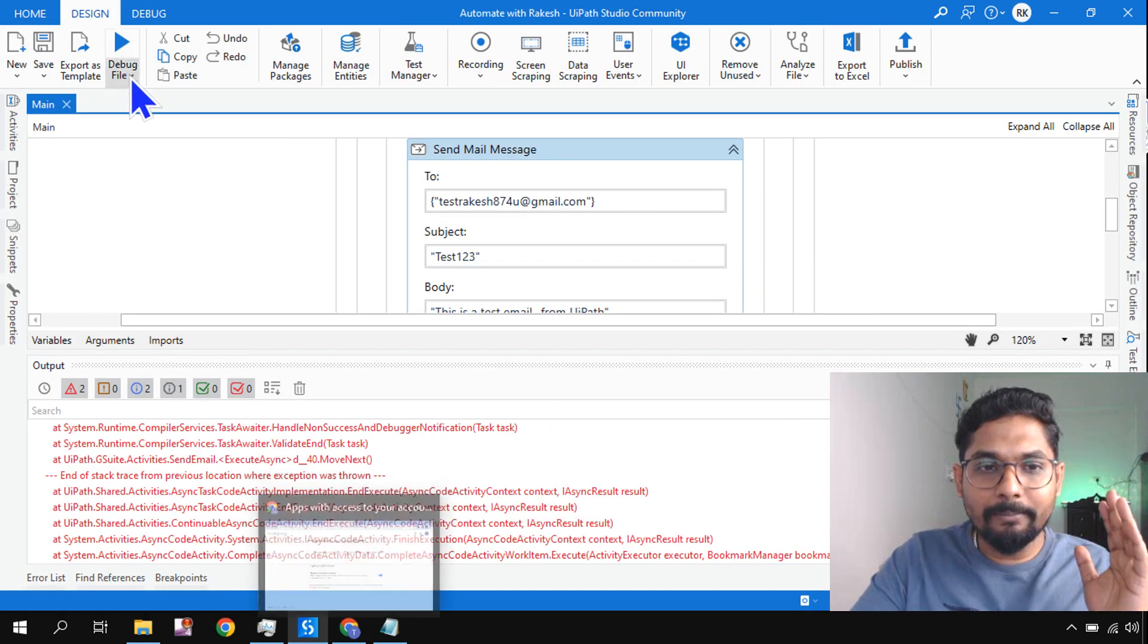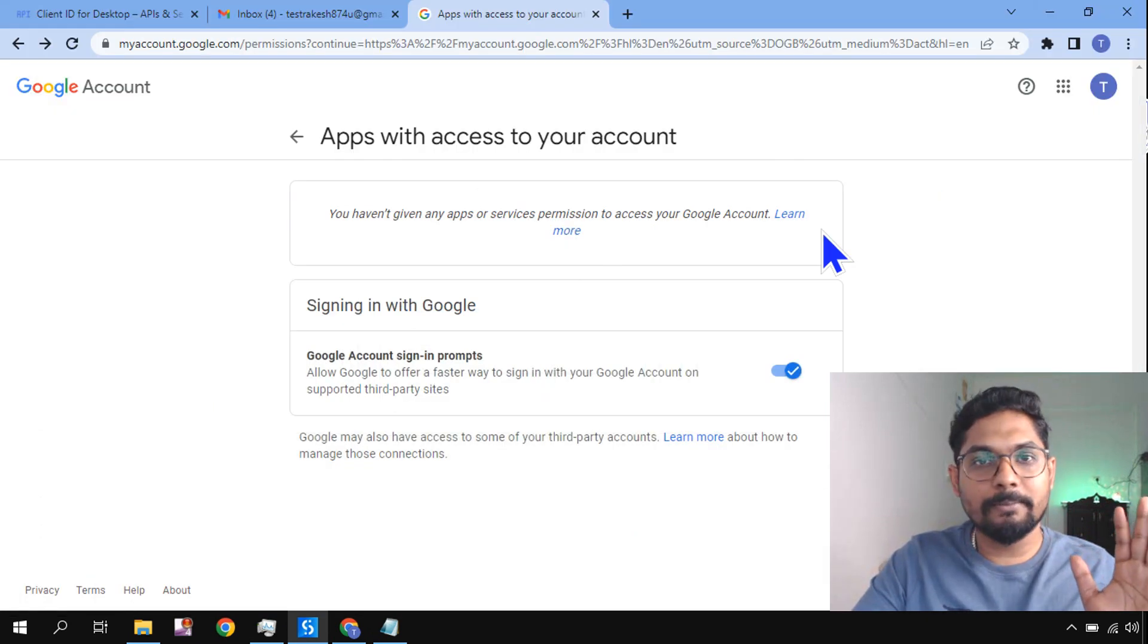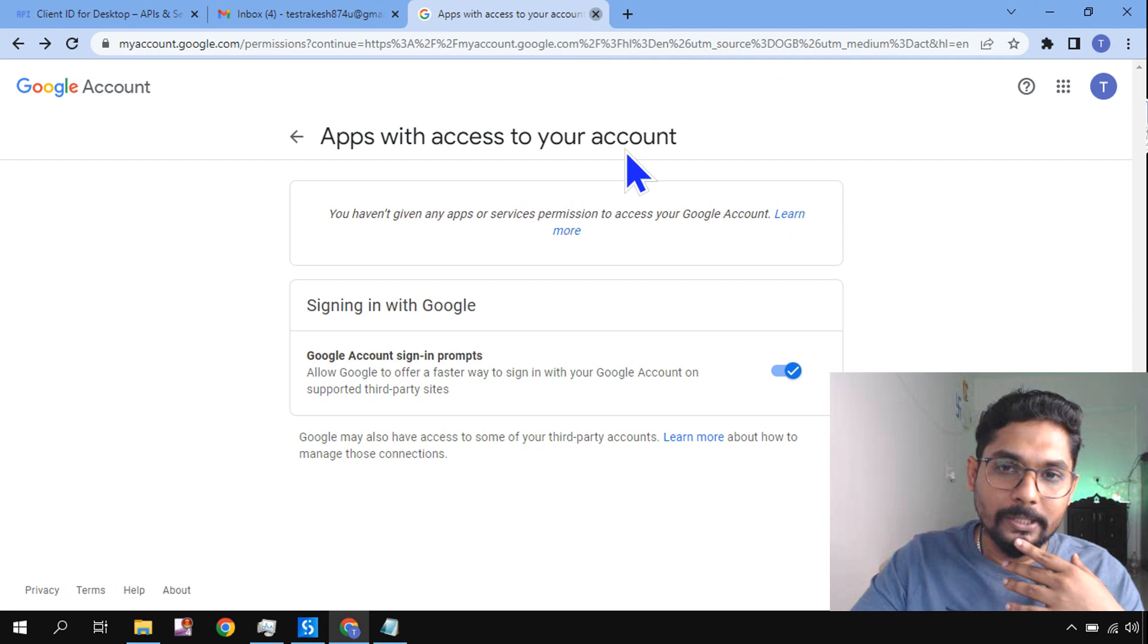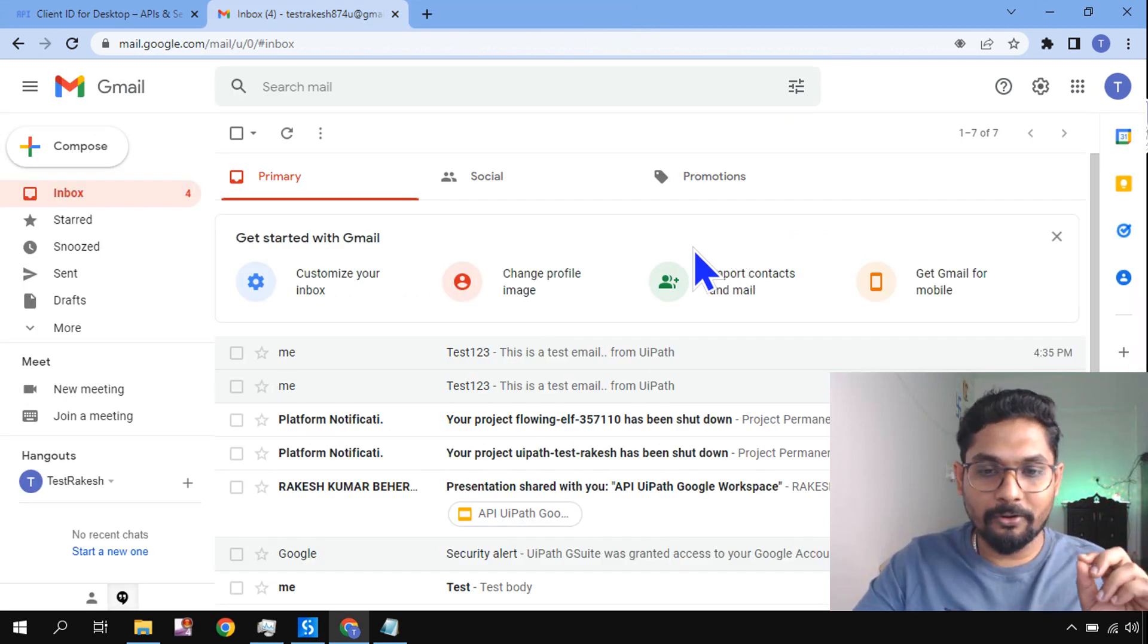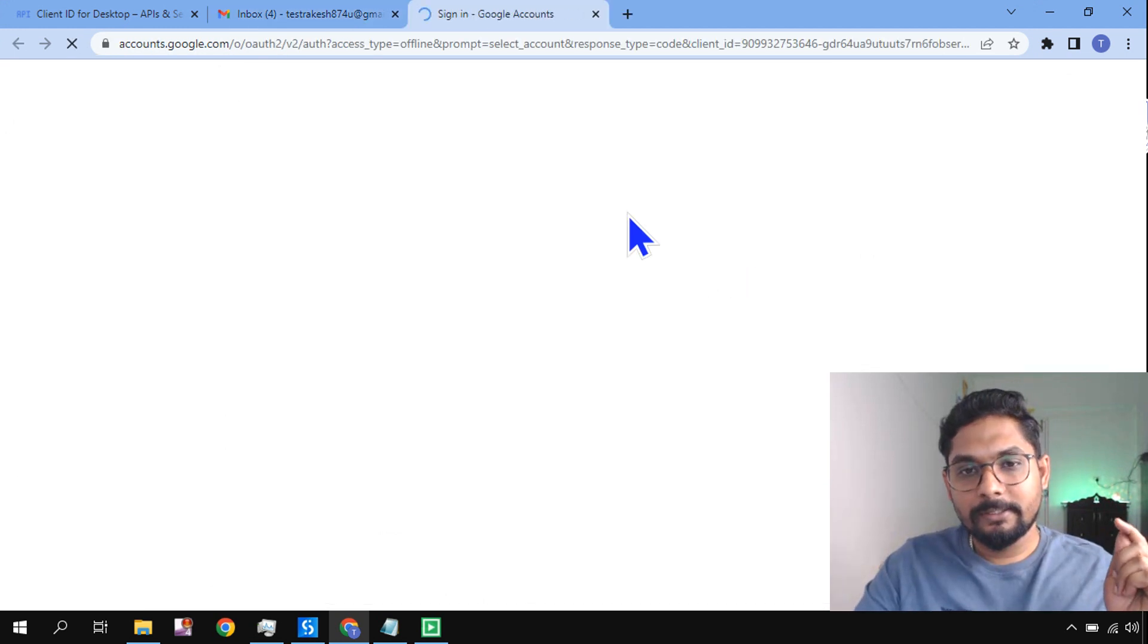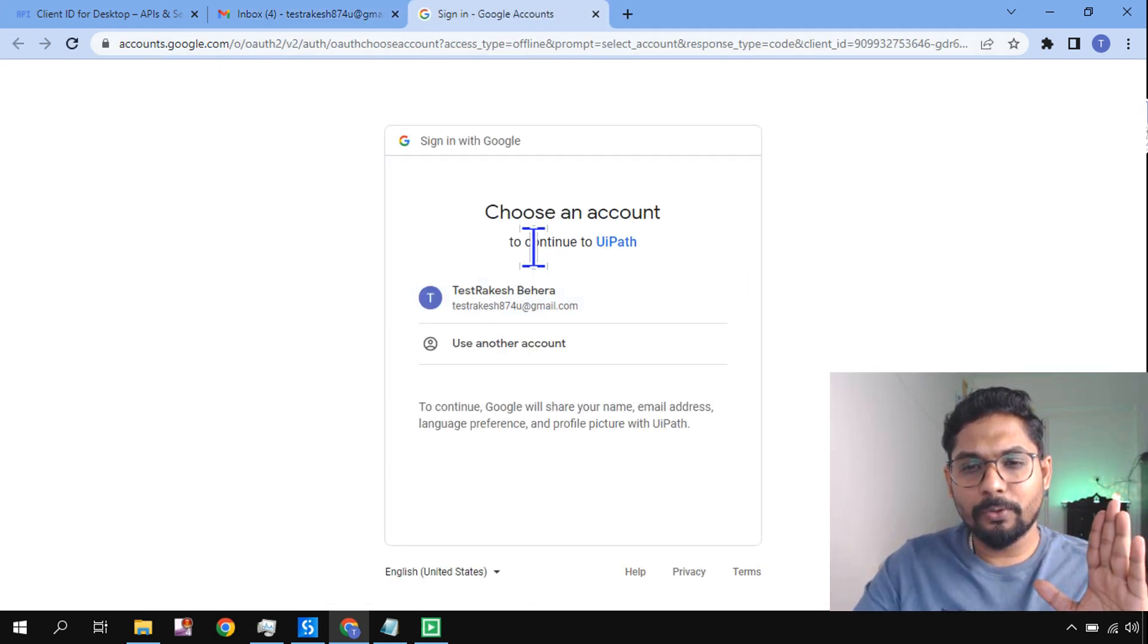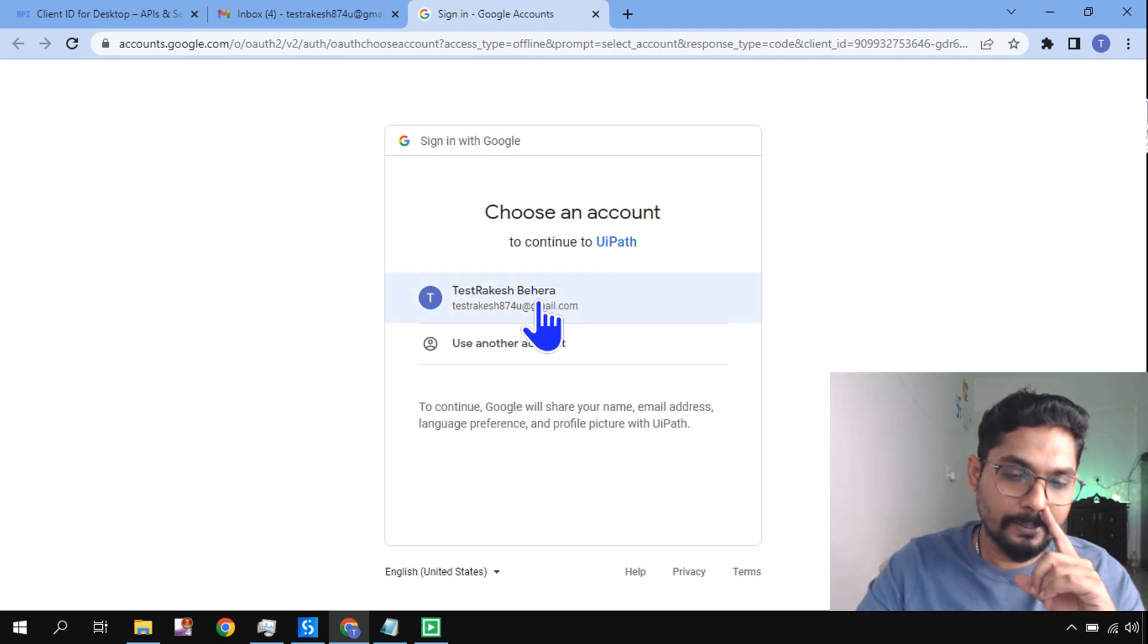So I've removed the access. Now let me run the same automation without any change. I'm simply running it once again. I'm going to show you where things could go wrong while you are automating. If you're getting this 403, what exactly you did wrong. So you got this page. It is telling you to continue to UiPath. It is taking the name of the app.